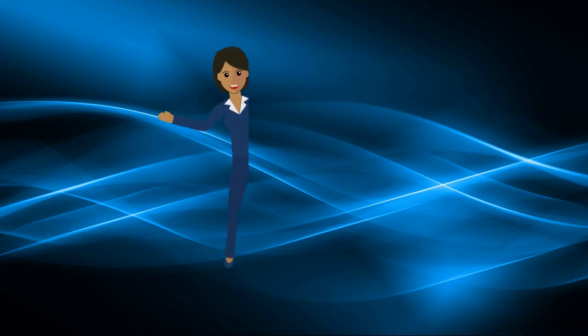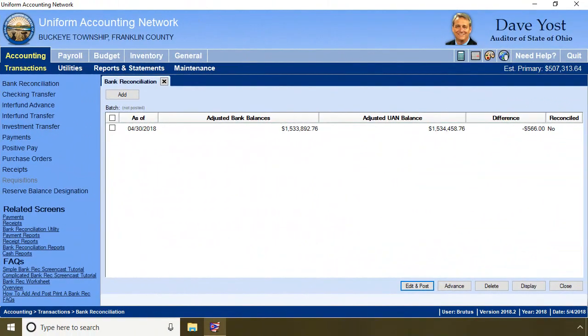Don't proceed with your bank reconciliation until you have taken care of these problems. I'll take you to the UAN software so you can see what to do when a payment cleared the bank for an amount different than you posted. It is May 4th in training land and I have started my bank reconciliation. I'm going to run you through three separate issues, starting with an electronic payment posted for the wrong amount. Let's take a look at the bank reconciliation.